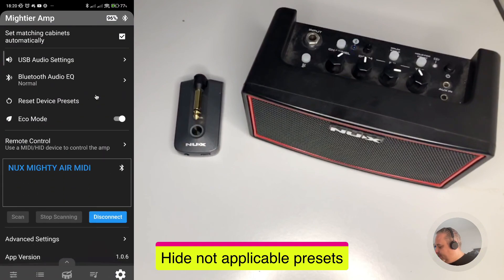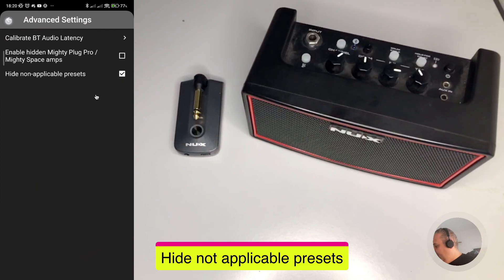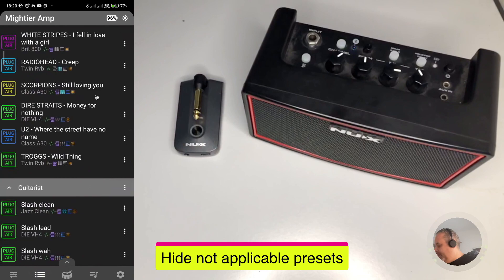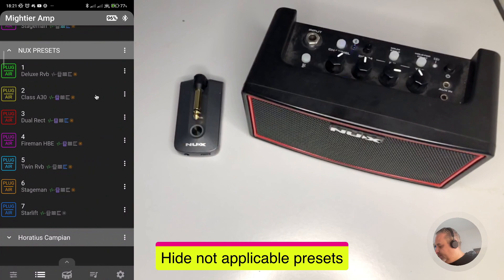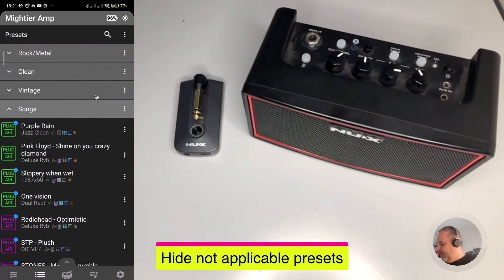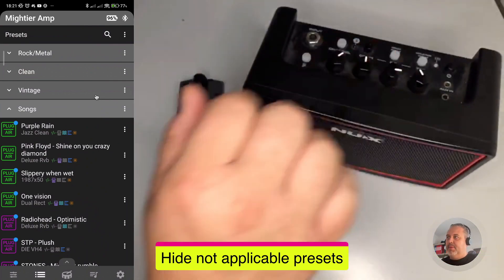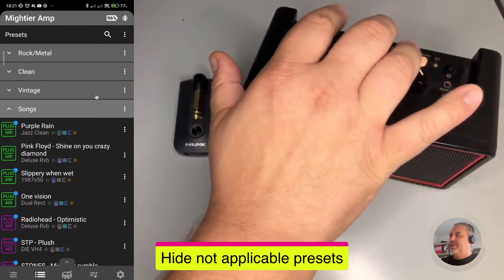If in the settings you activate the additional functionality 'Hide non-applicable presets', the outcome is that instead of being only grayed out, they disappear. So now you don't see them anymore. There are no grayed-out selections — only the selections applicable to the specific device, in this case MightyAir, are visible in the system.